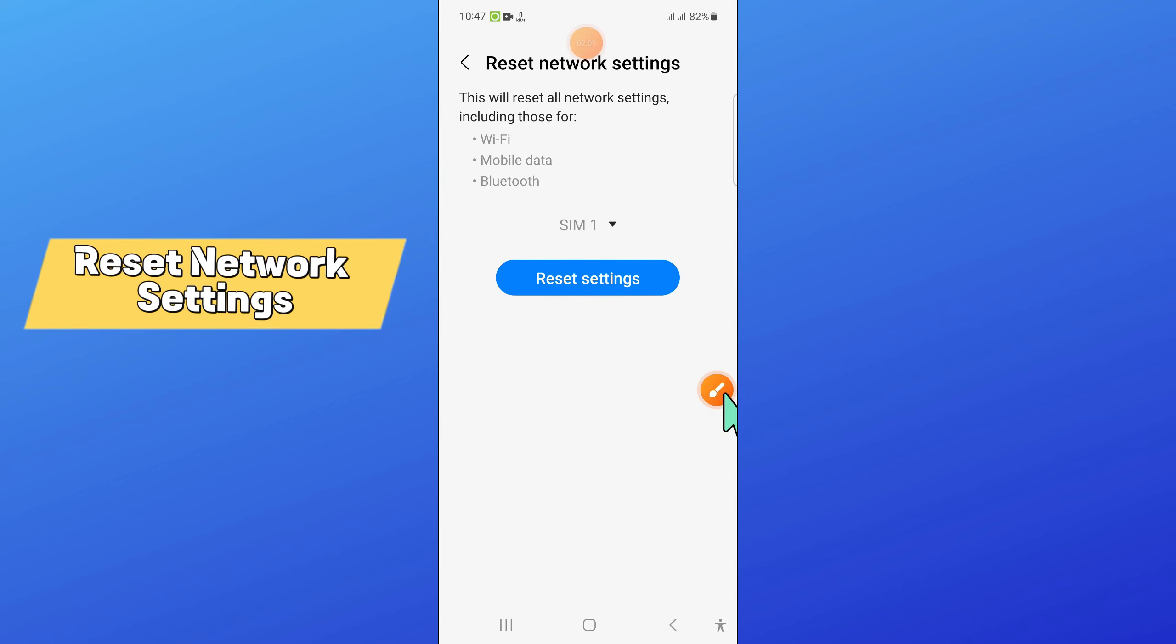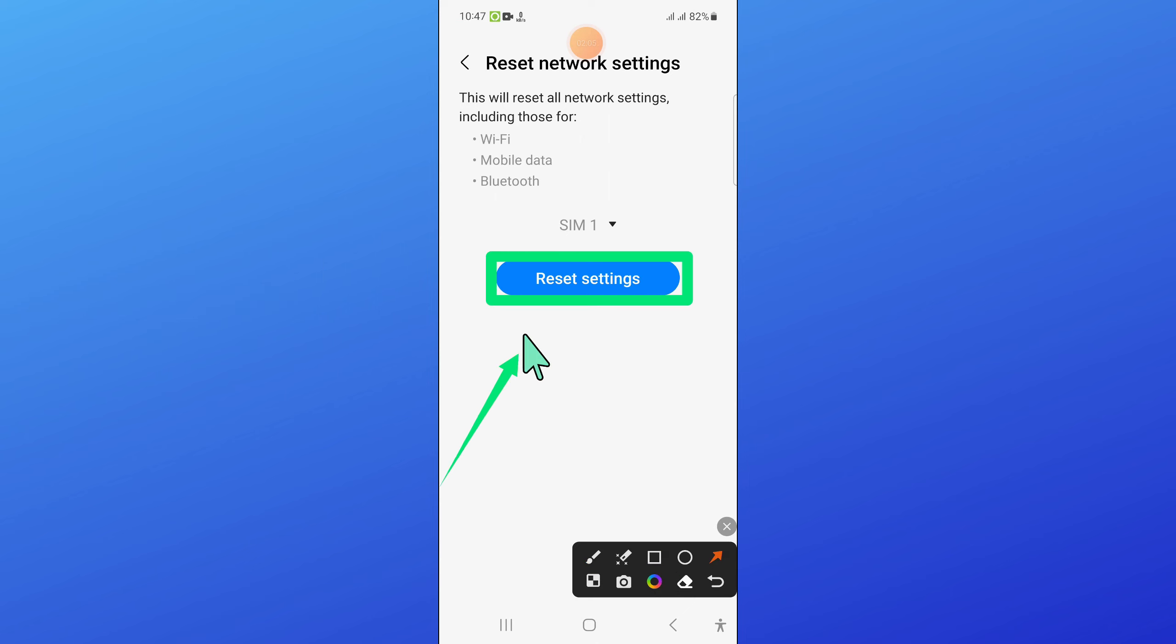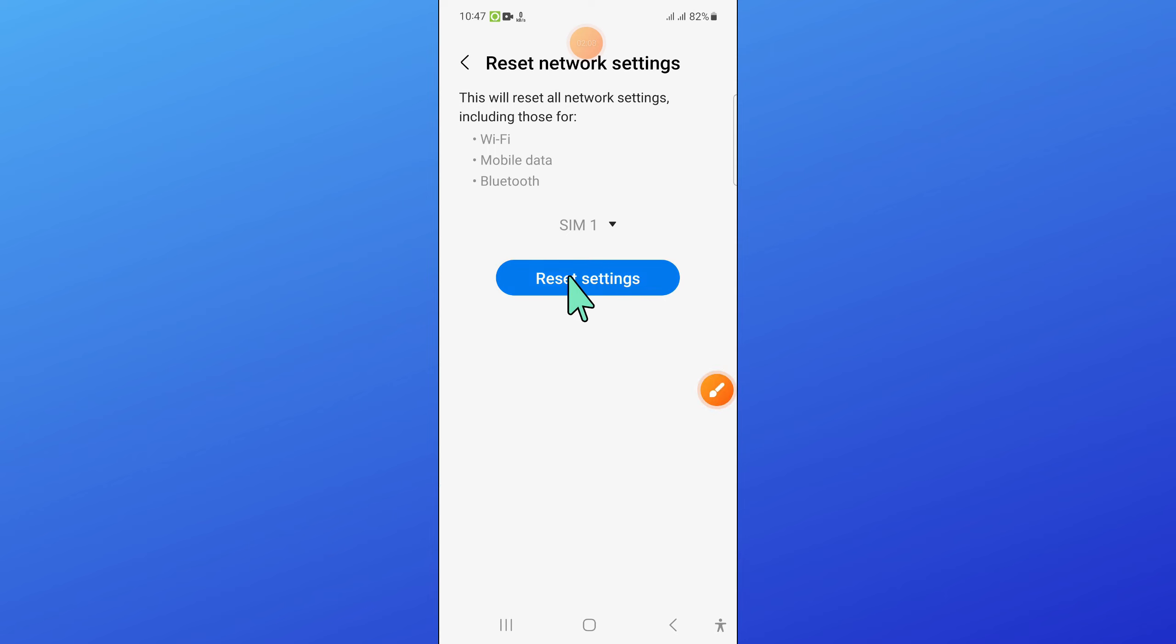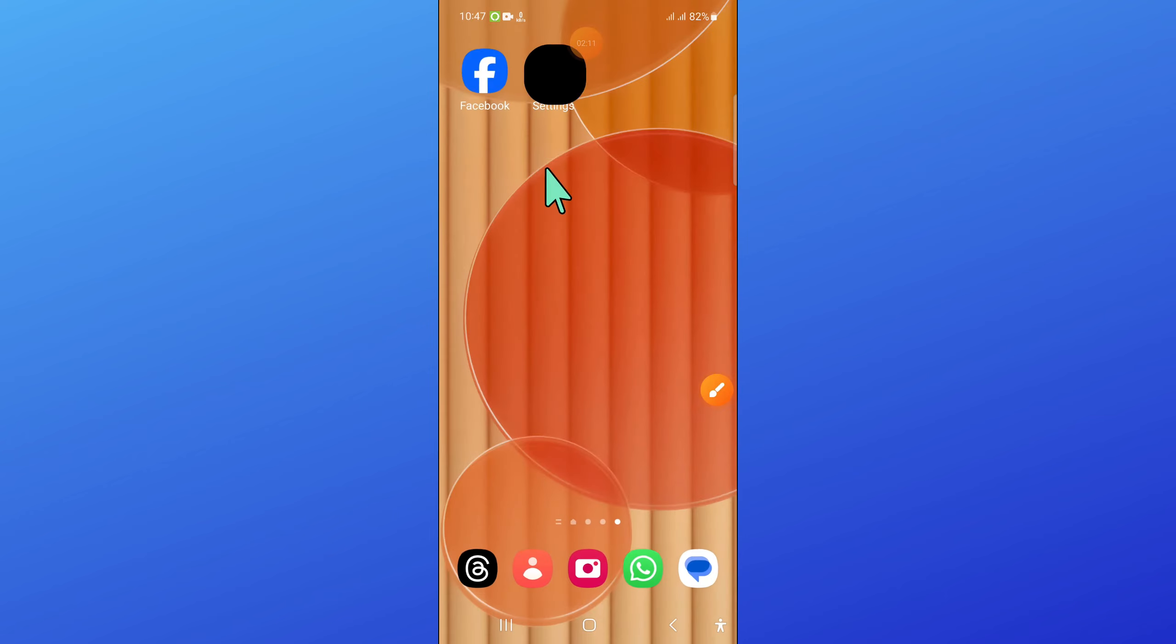Click on Reset Settings. After clicking on it, enter your lock screen passcode.